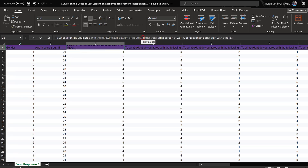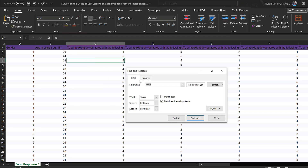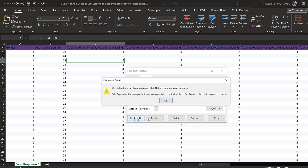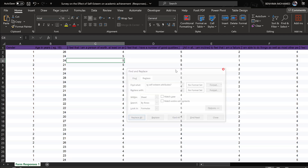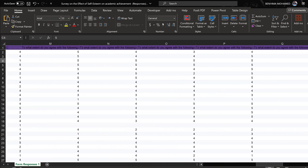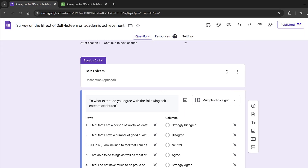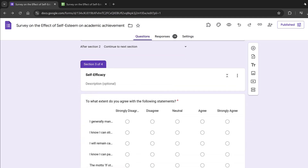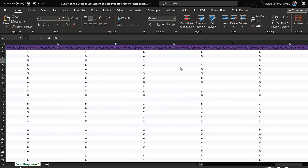You can also replace certain text with nothing using the Replace function, leaving the field blank. That finishes the Rosenberg Self-Esteem Scale coding. Now we refer back to the codebook: self-esteem items 1 to 10, then self-efficacy SE items, and so on.